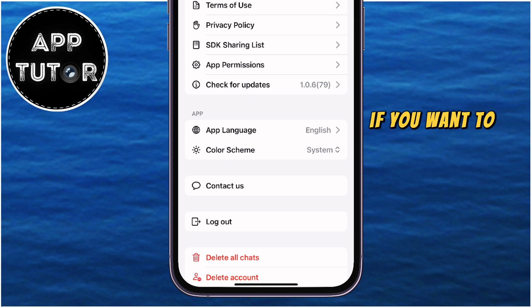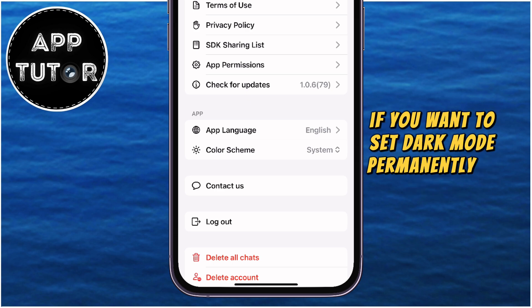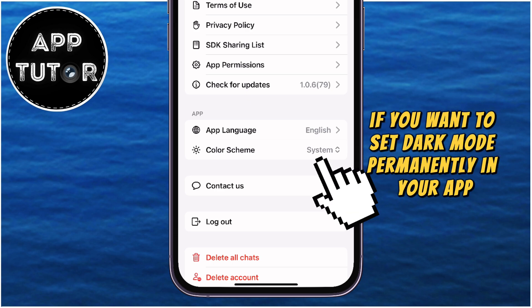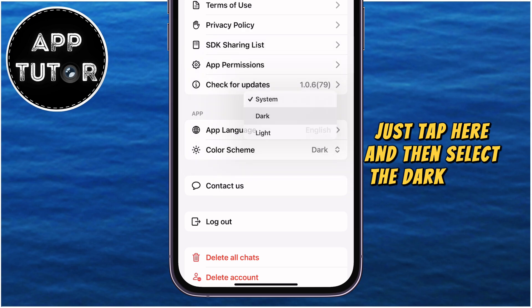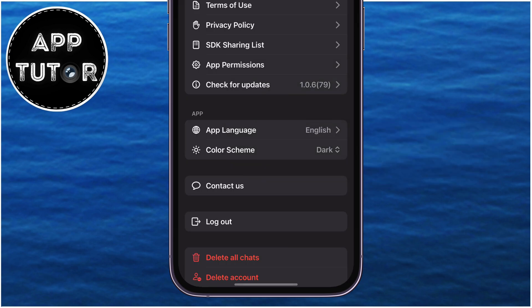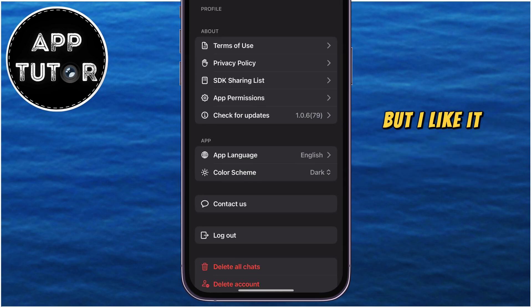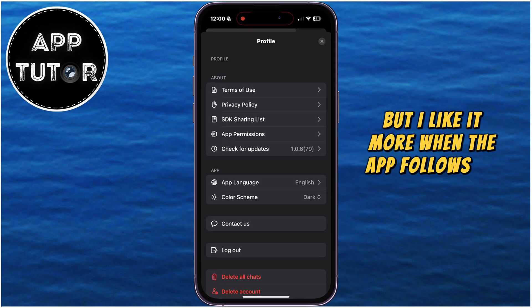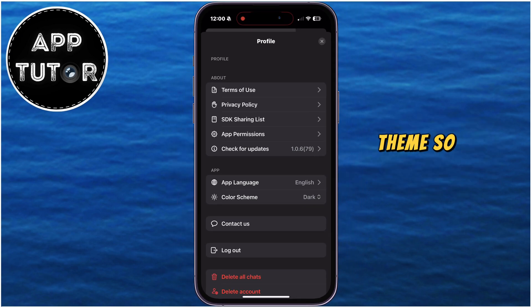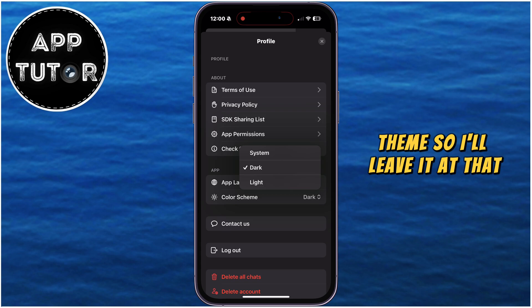If you want to set dark mode permanently in your app, just tap here and then select the dark theme. But I like it more when the app follows the system theme, so I'll leave it at that.